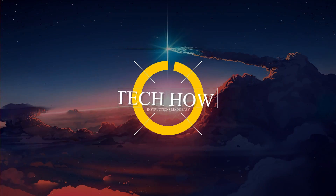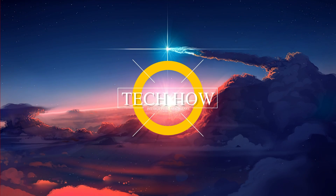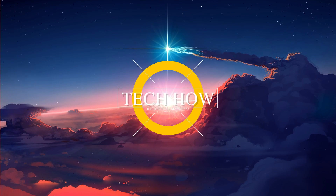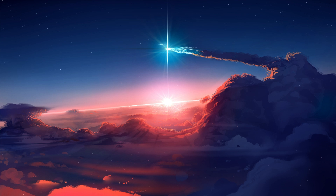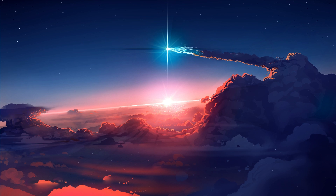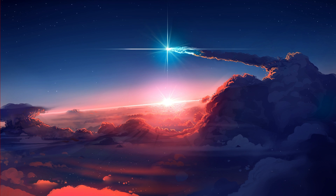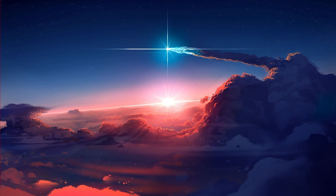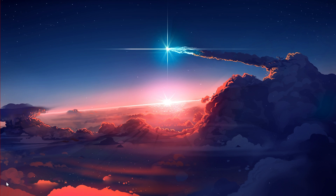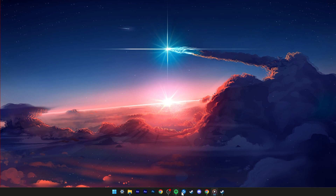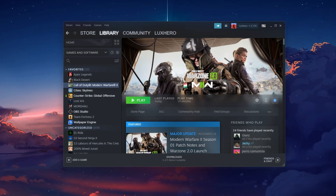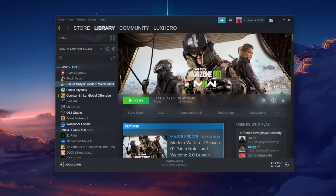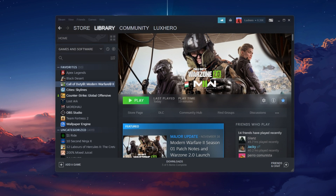What's up guys, in this tutorial I will show you how to fix the problem when Warzone 2 is not launching or crashing on startup on your PC. This should be quite an easy tutorial. For more information, click on the first link in the description below.